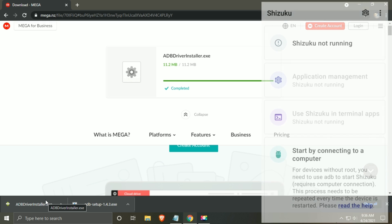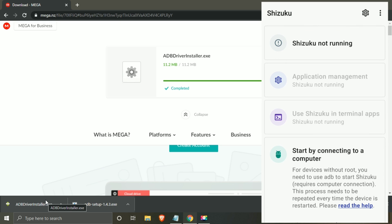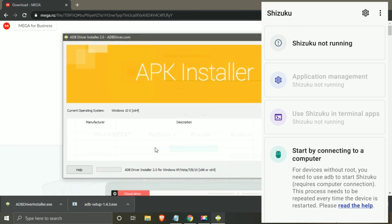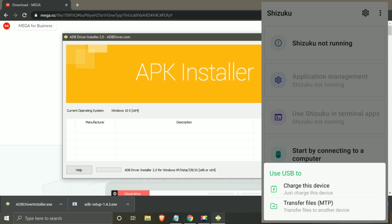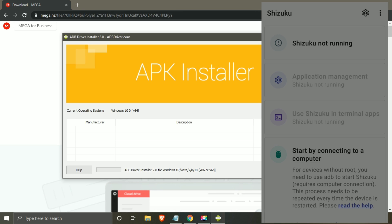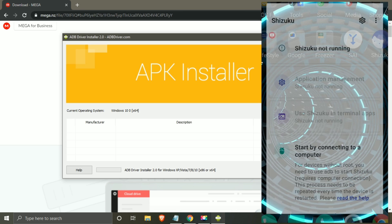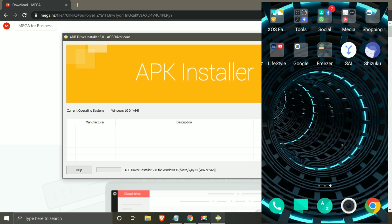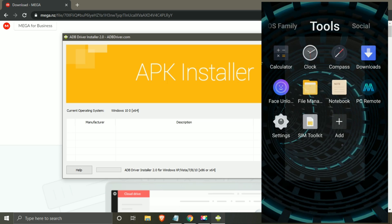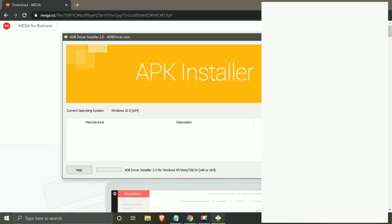After installing it, connect your Android with computer and open ADB driver. Make sure developer option is enabled in your device. If it is disabled in your device, then no need to worry, I will guide through it.